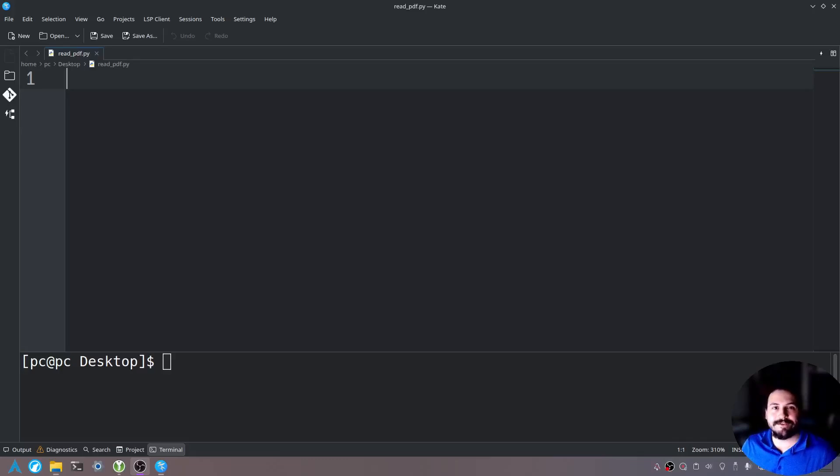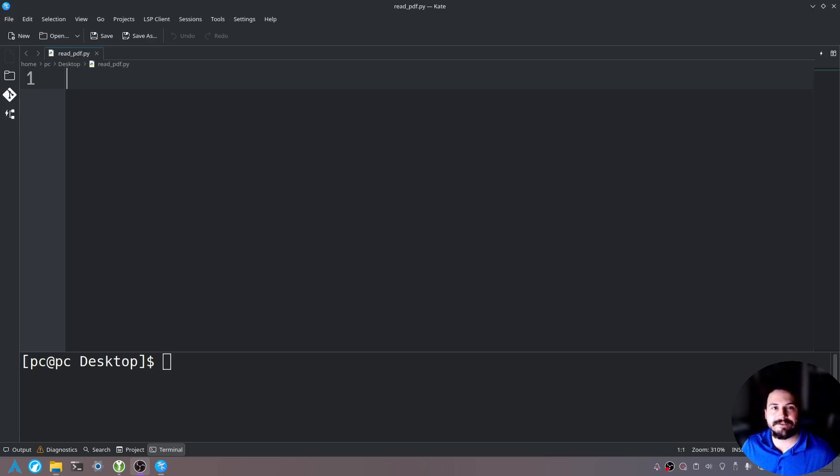Hello everyone, thank you for joining again. My name is Taylor and today I'm going to teach you how to read in a PDF file using Python.